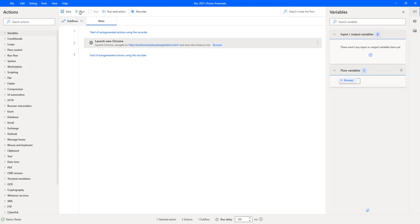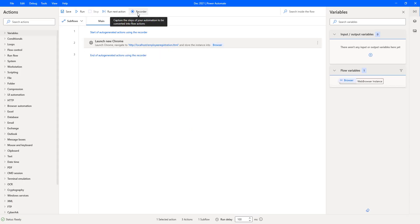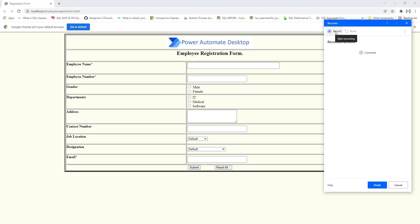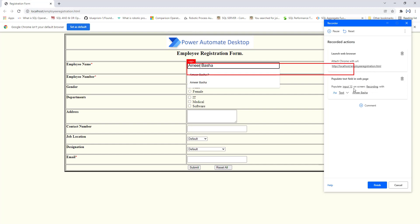Let's click Save, then run the flow to see the output. http://localhost/employee-registration.html has opened in the new Chrome window with the window state maximized. From here I need to record the steps using the recorder. Let's click on recorder and start recording for the web application. Now as I select areas like the employee name field, you'll see the input text option — I'll give the name as Amir Basha.